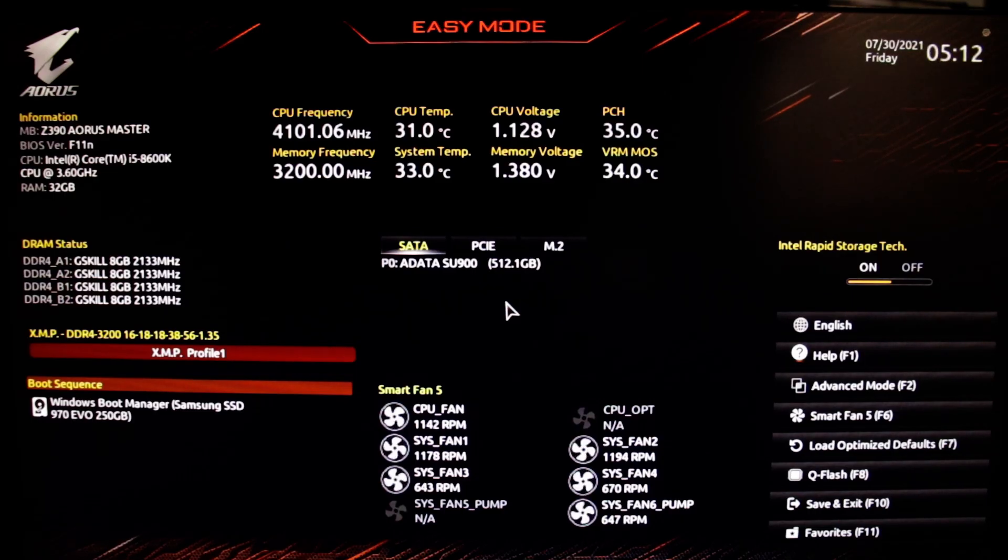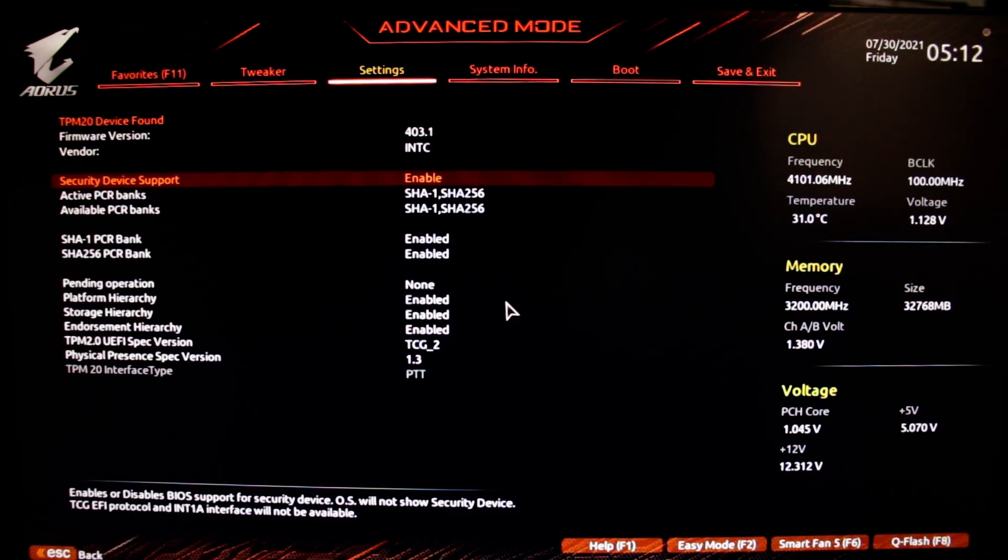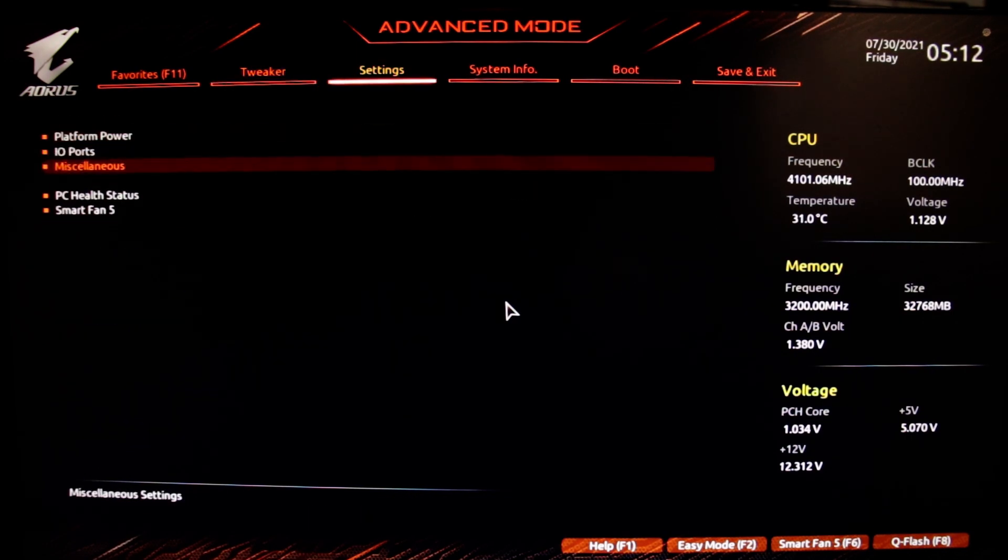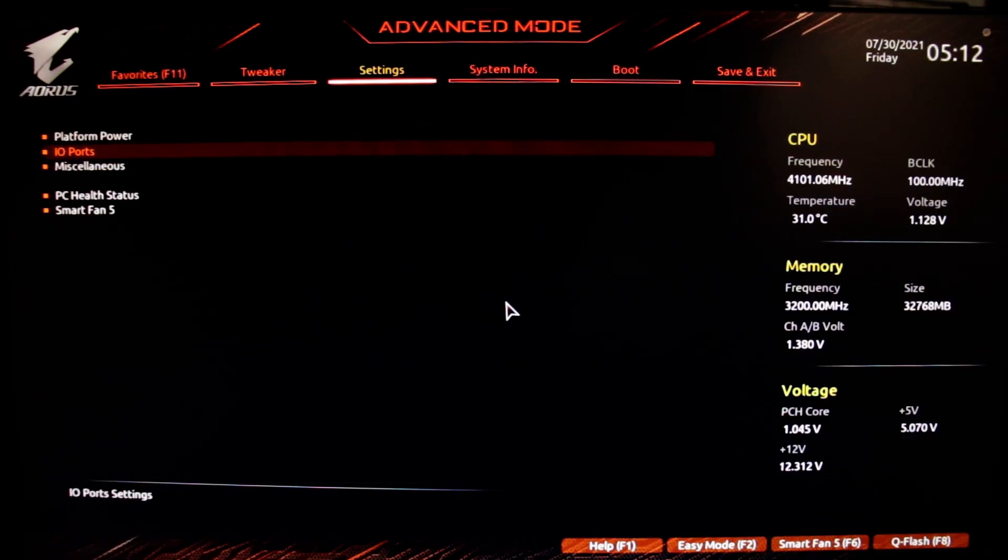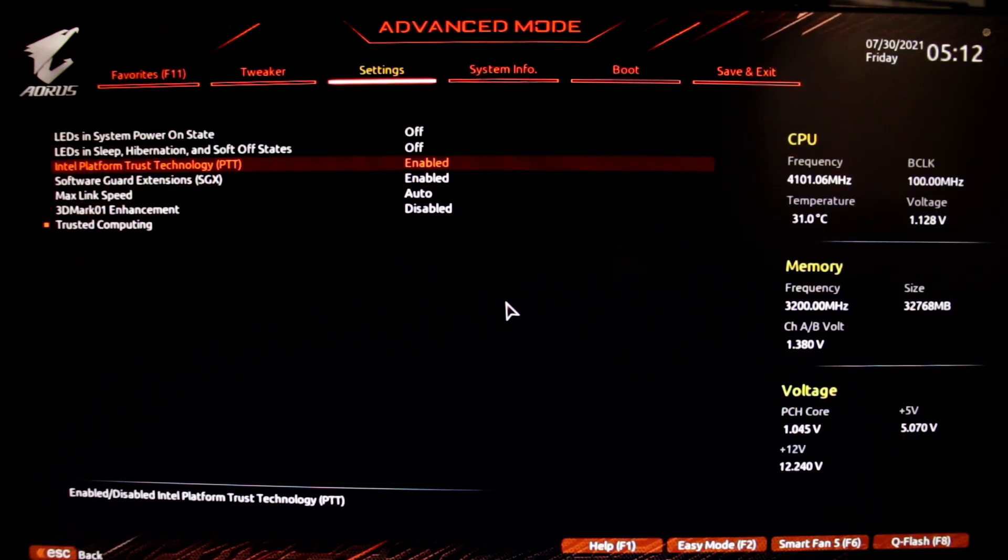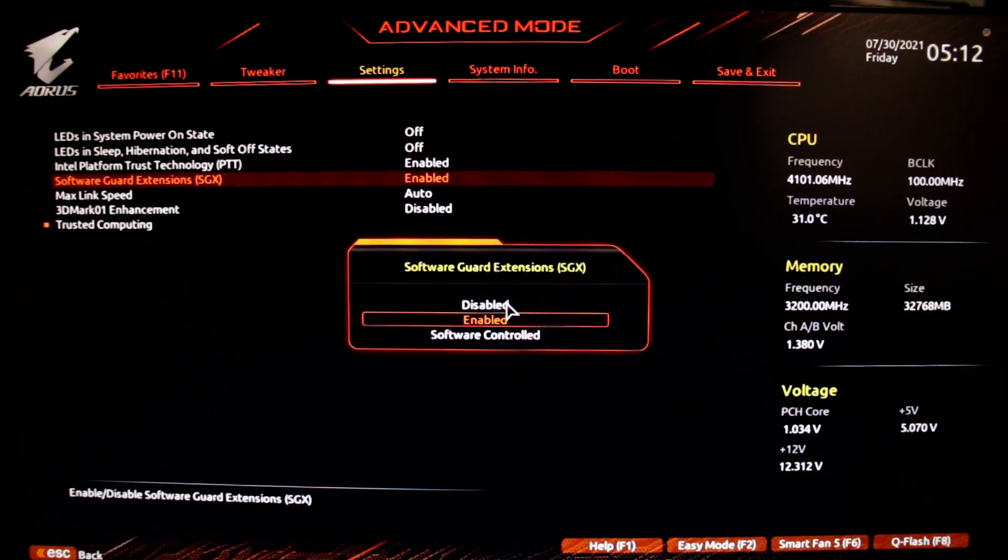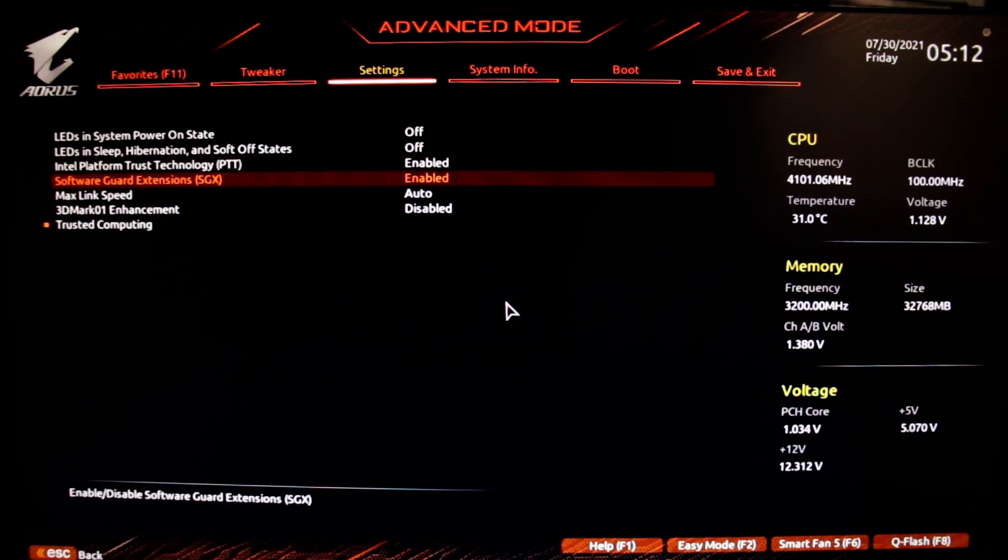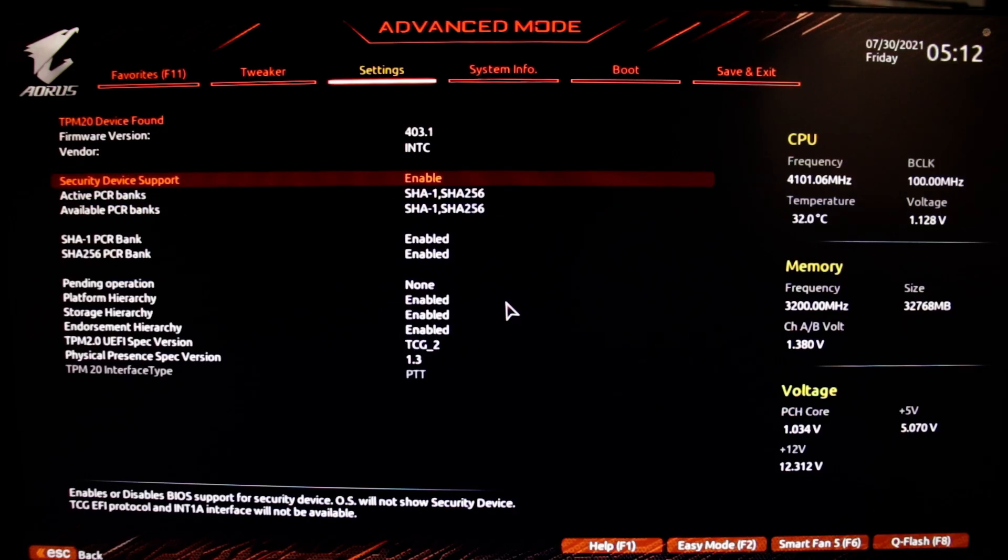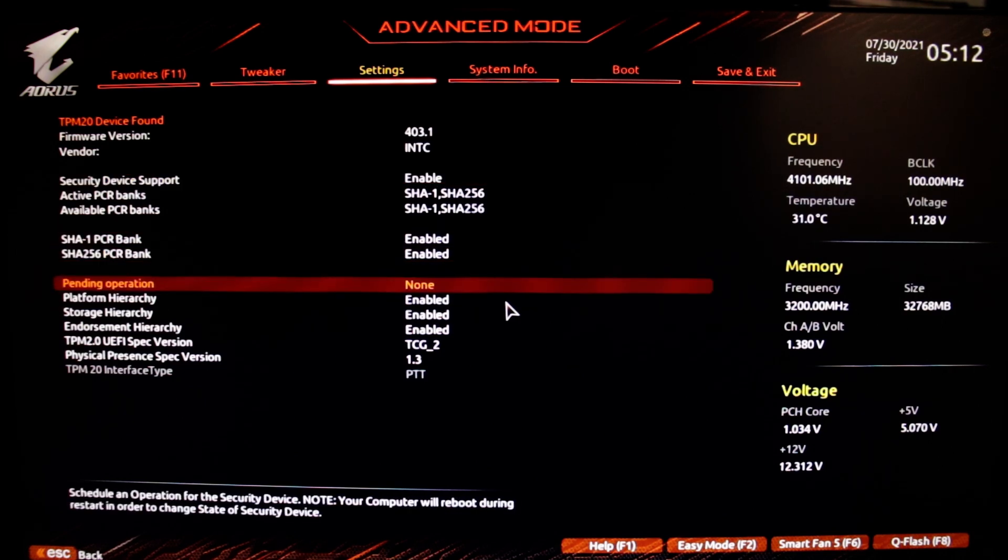There you're going to see PTT, which you need to enable, along with XGX. Then you go to Trusted Computing and you should see the TPM enabled.